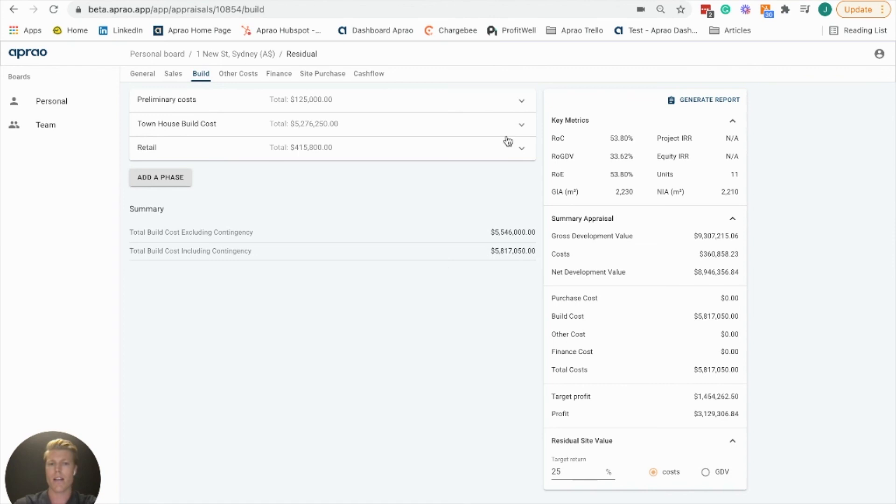Down at the bottom, all of those prices are summarized, and keeping an eye on the right-hand side as our key metrics get further and further updated as we put in more and more data.